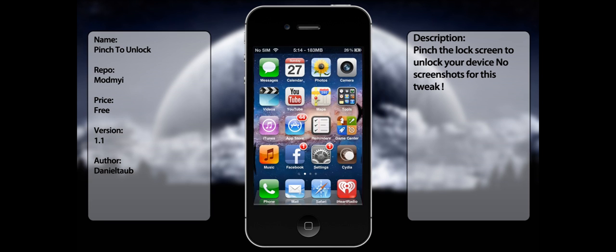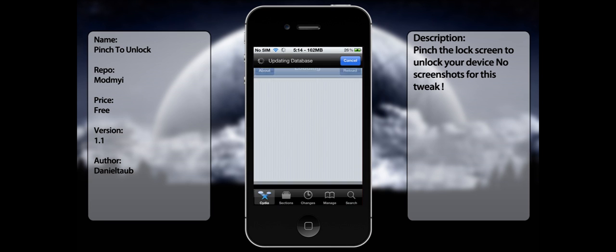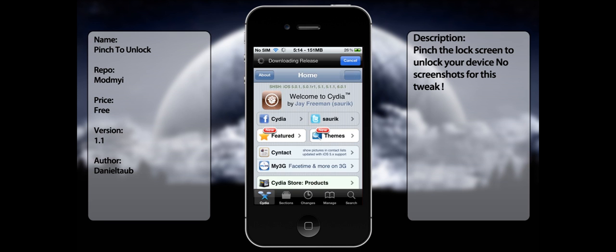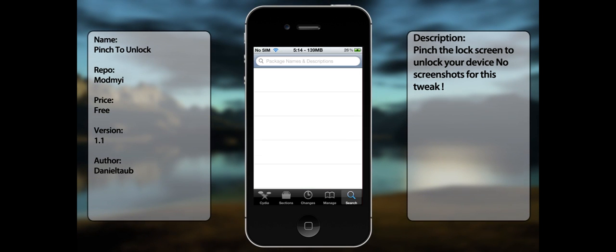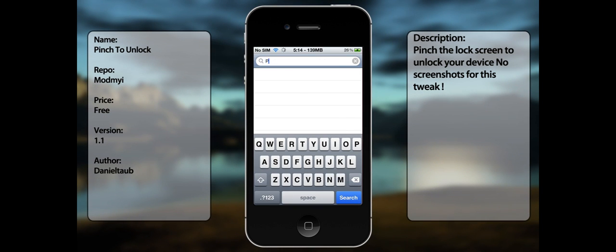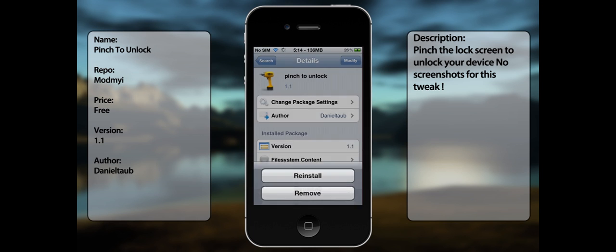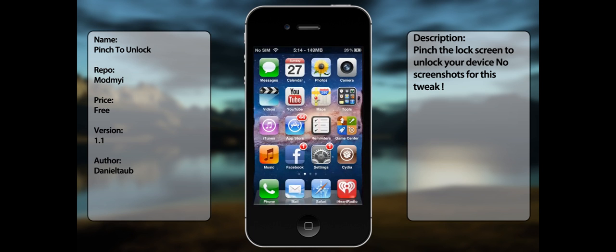If you want to get this tweak, all you gotta do is go to Cydia, go to search, type in 'pinch to unlock,' there you go - modify or just install it, it should respring your iDevice.